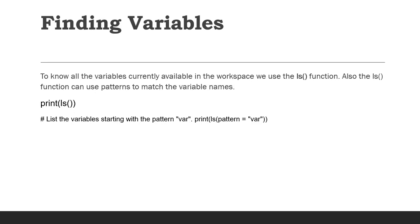Like in Unix, we use ls() function to list out all the files. Here in R, the ls() function is used to show all the currently available variables in the workspace. So we can use the ls() function.